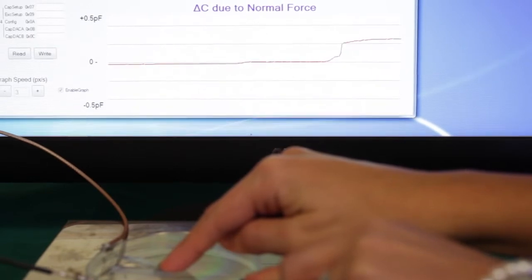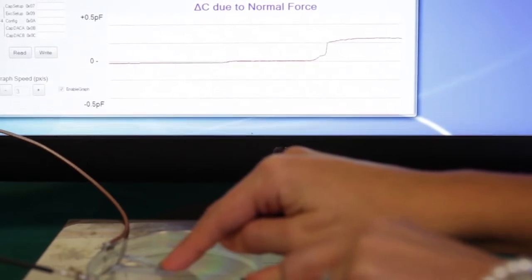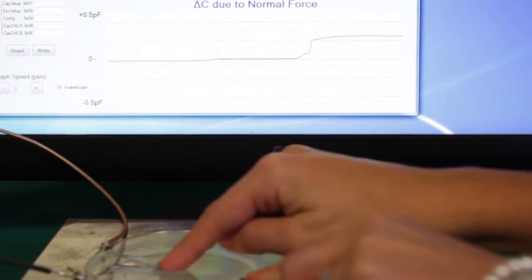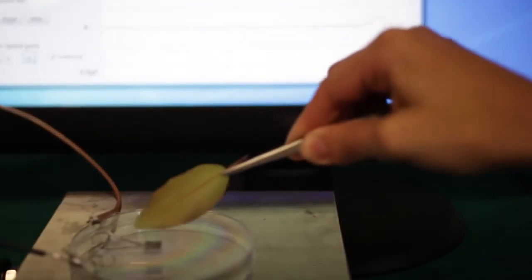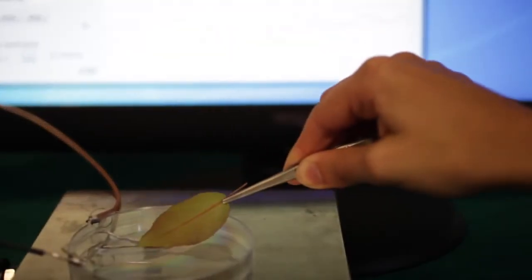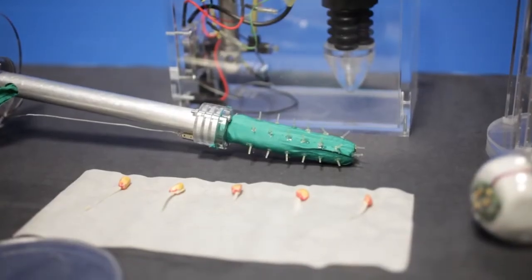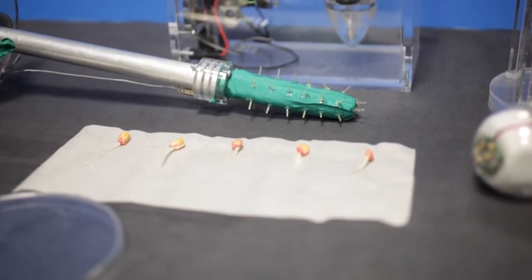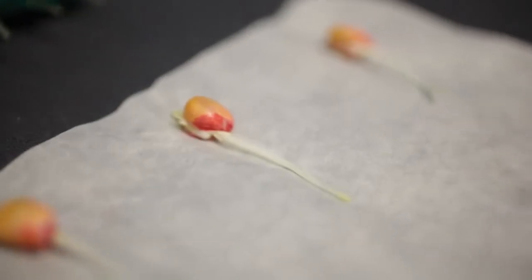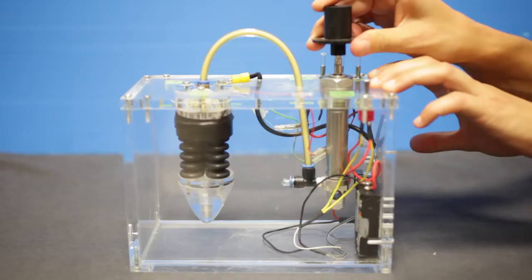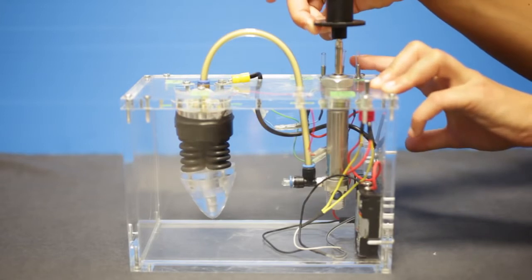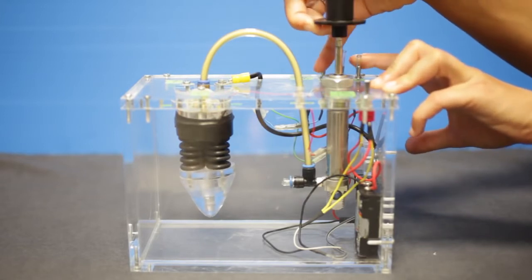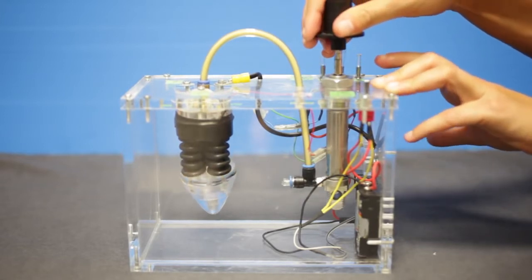This robot could be useful for many different applications. First, for environmental applications, because we can adapt the sensors in the artificial roots in order to detect, for example, heavy metals, radon, or humidity.